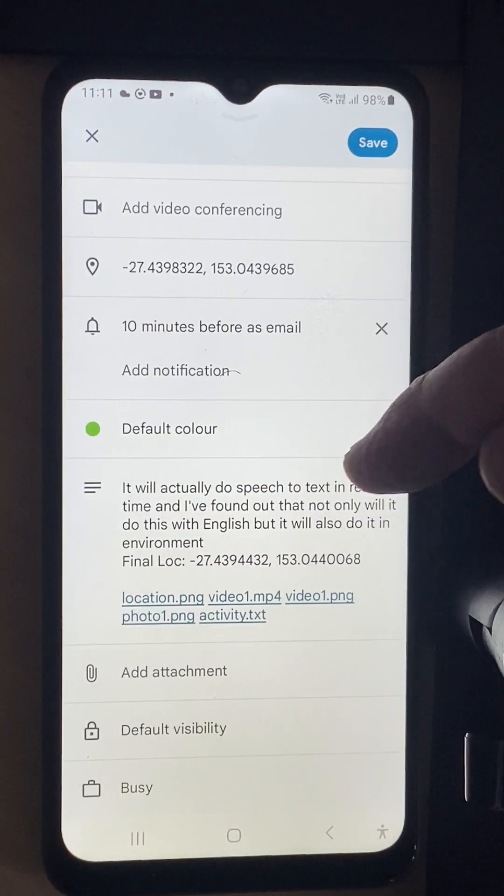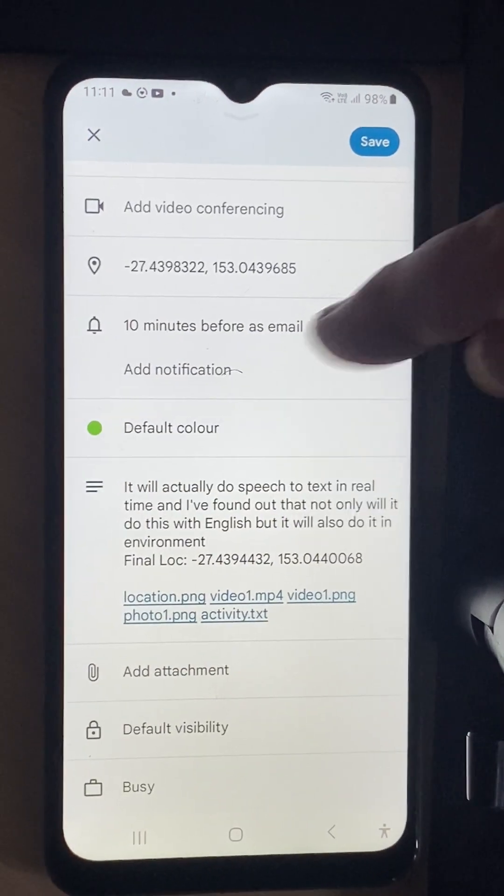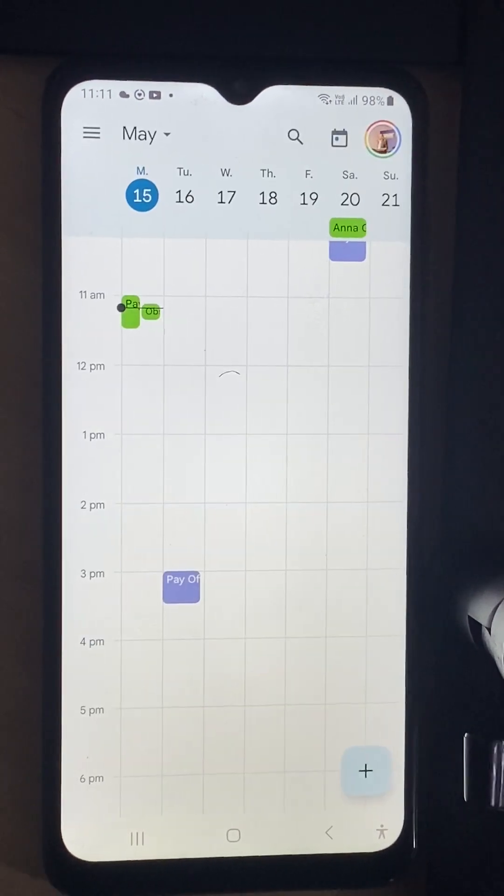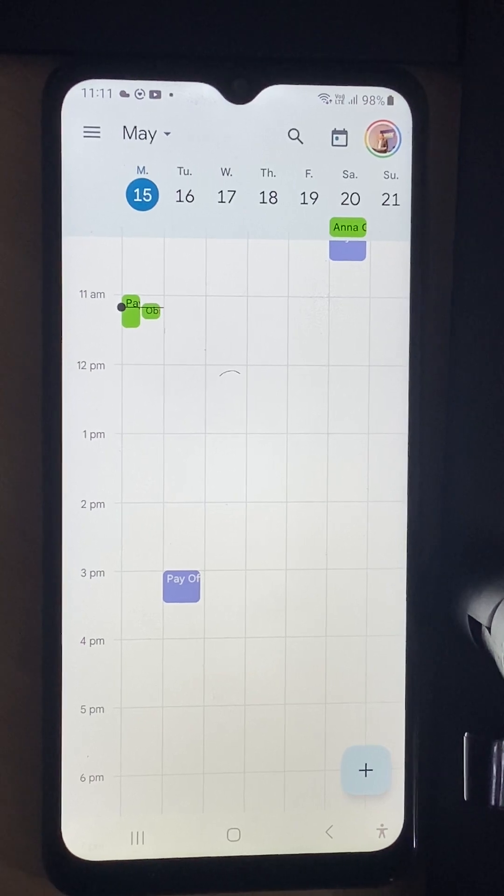I can save this and it actually puts it into my calendar. This is very powerful and very important.